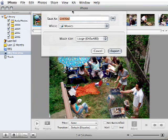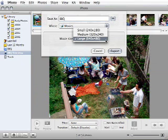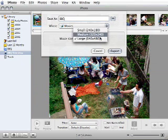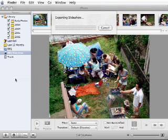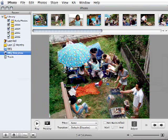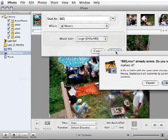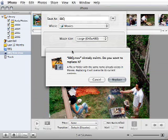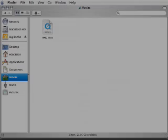You can name your slideshow, choose where you want to keep it, and you have three choices of size: large, medium, small. I'm going to export this at 640x480. Let me try that again — File, Export.